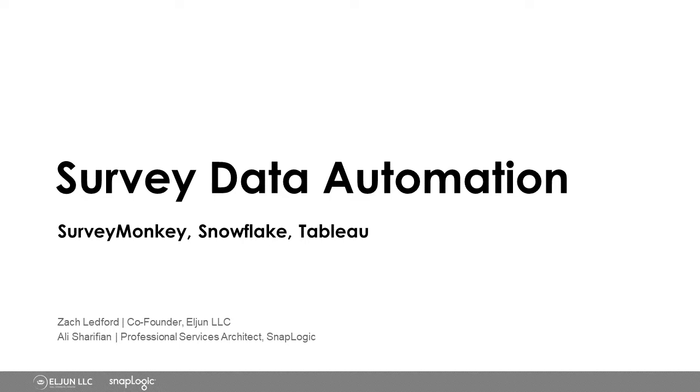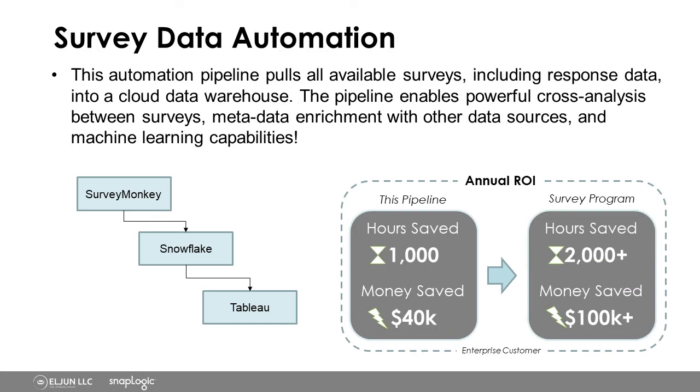So in this short demo, we're going to talk about automating your survey data extraction. This automation pipeline is going to pull any available survey you have. In this case, we're using SurveyMonkey, including the response data for those surveys, and we're going to put it into a cloud data warehouse.